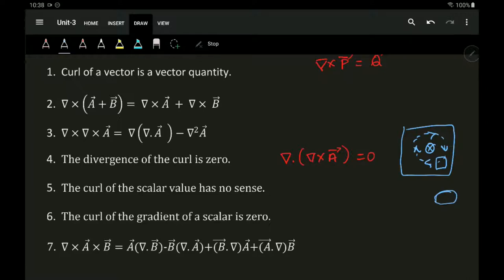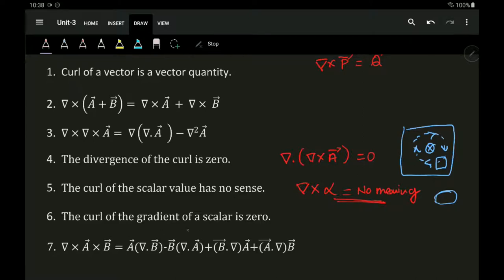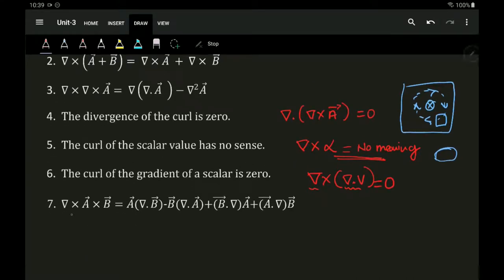The fifth property: curl of a scalar value has no sense — if you have a scalar quantity, curl of it is undefined and meaningless. The sixth property: the curl of the gradient of a scalar is always equal to zero. So if V is a scalar, the curl of the gradient of V equals zero.